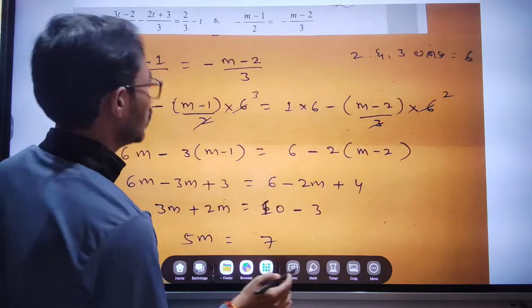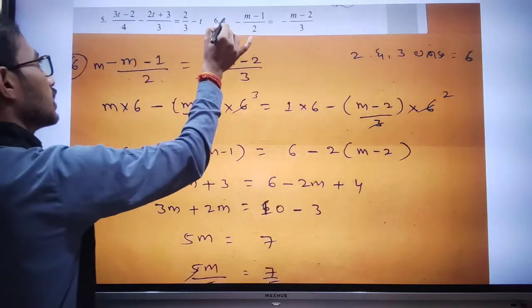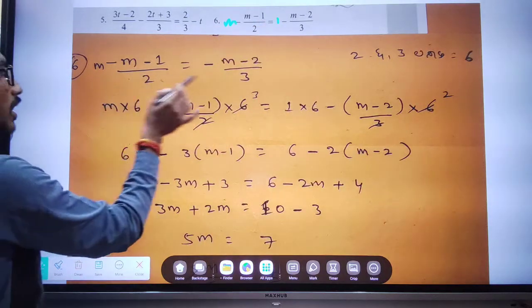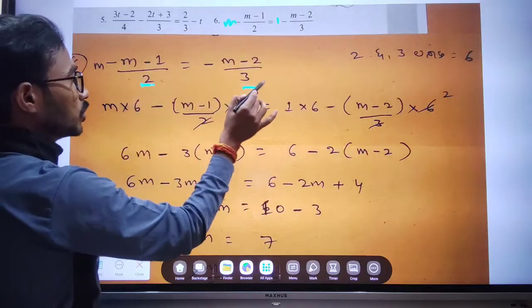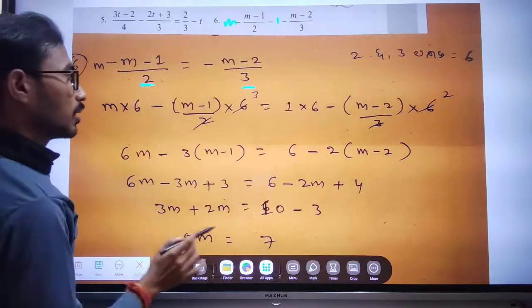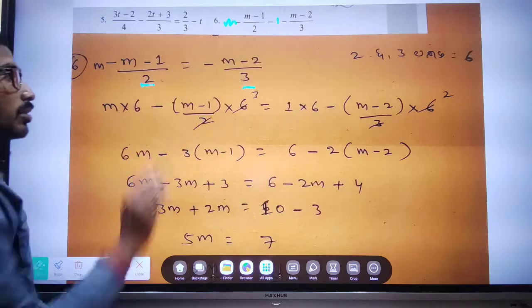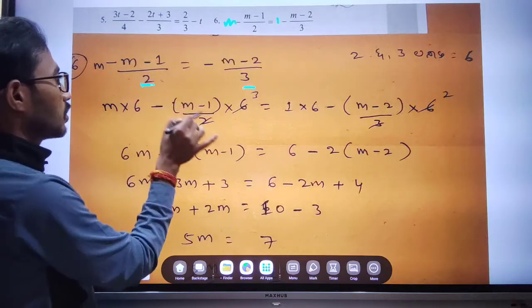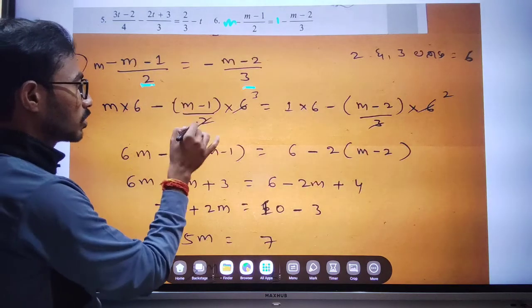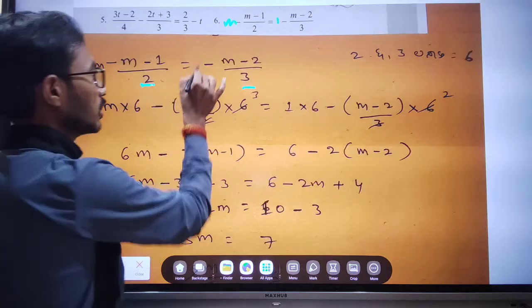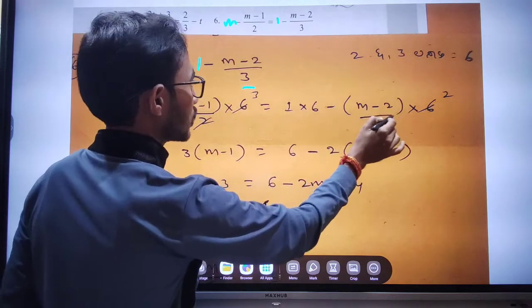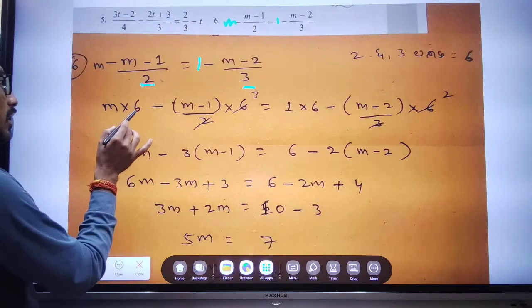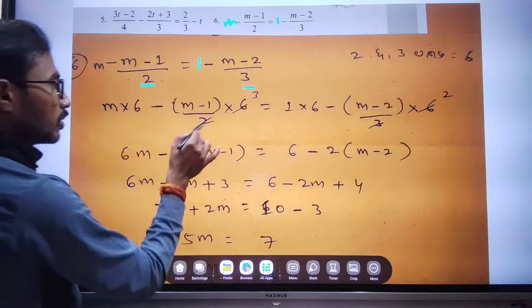Let me make the next question. This is the same thing we will see here. We see 3 is 6, so m into 6, 1 bracket close, 1 into 6. So this is 6 multiplied by 6; 6 into m is 6m, minus 1 and 3 is 6.